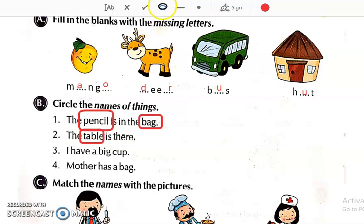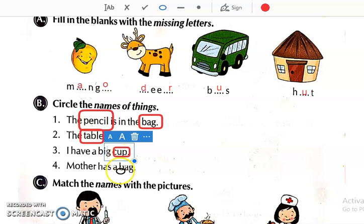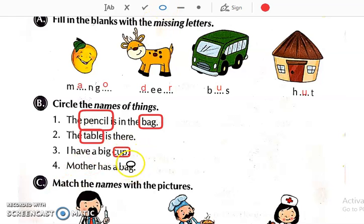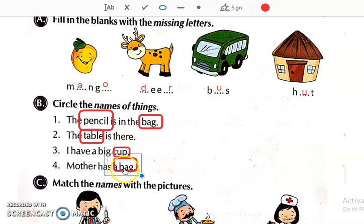Number 3: 'I have a big cup.' Which is the name of a thing? Cup — so circle it. Then: 'Mother has a bag.' Which is the name of a thing? Bag. Now, students, Mother is a naming word but Mother is the name of a person. We just have to circle the name of a thing, so circle bag.